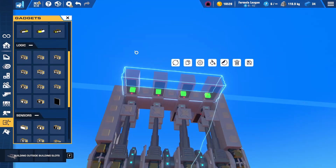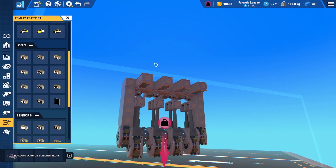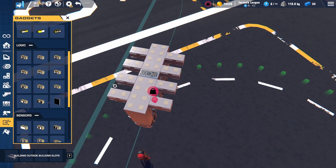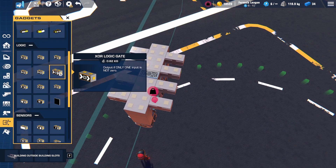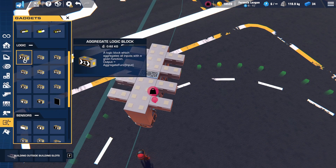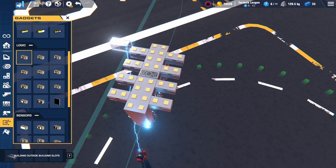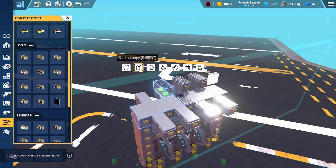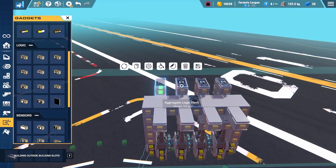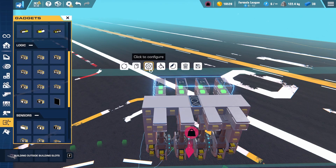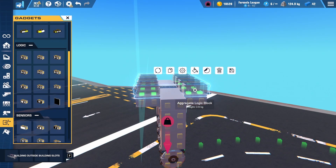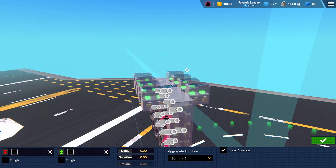Then copy to the other side. Once you've done that, we are going to grab aggregate logic gates like so and place them on top of each of our distance sensors. Then select all of them and set them to product.